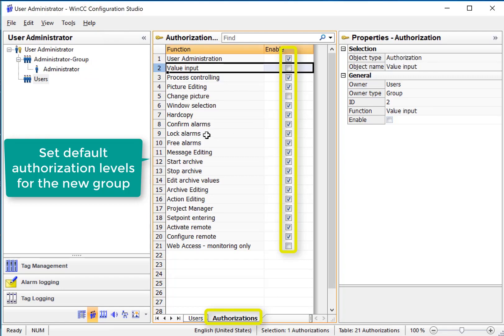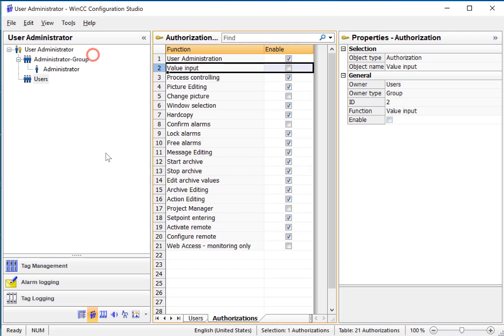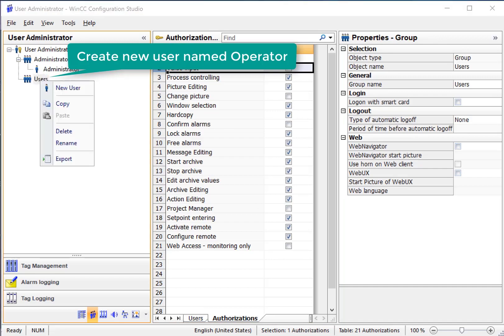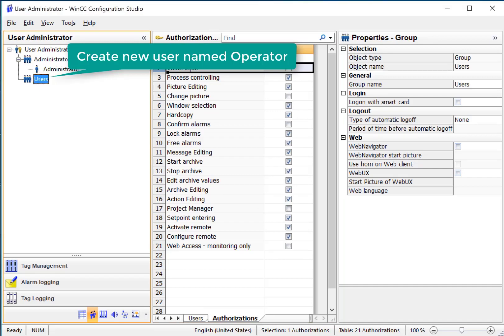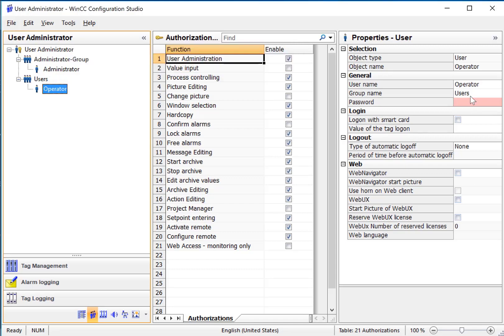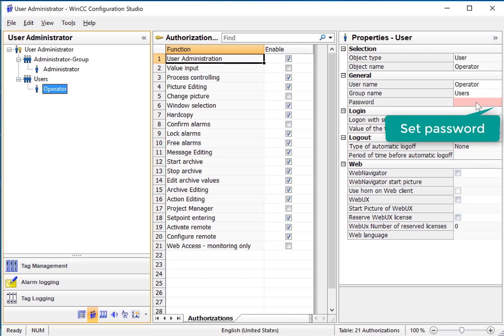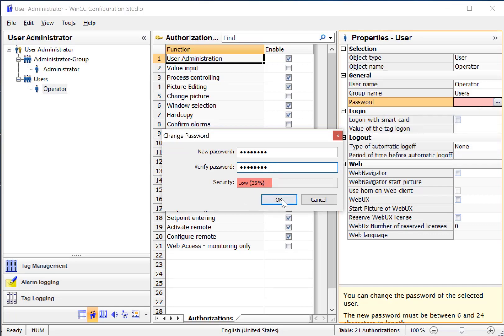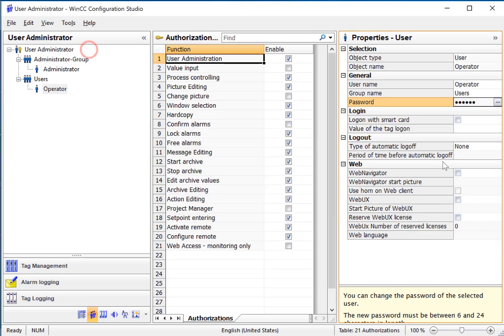So now let's create users. Right click new user and give it a name. In the properties of this user notice that the password is pink. That means we have to give it a password. We're just going to use the word password because this is a demo project. It gives you a security indicator and we have some properties that we can set here if you're using web navigator, web UX and things like that.